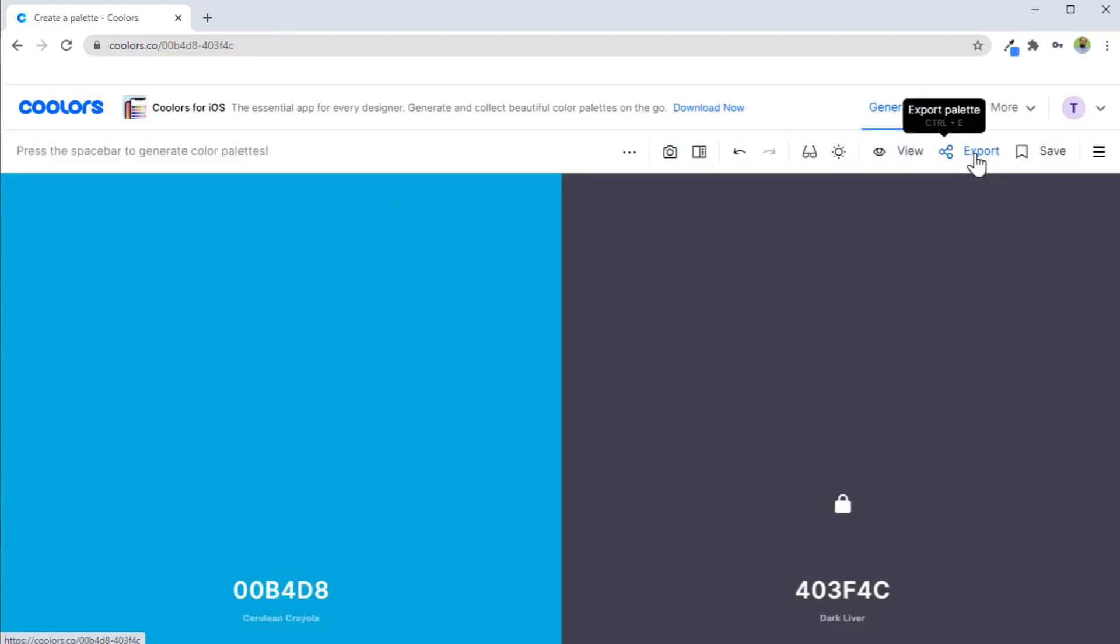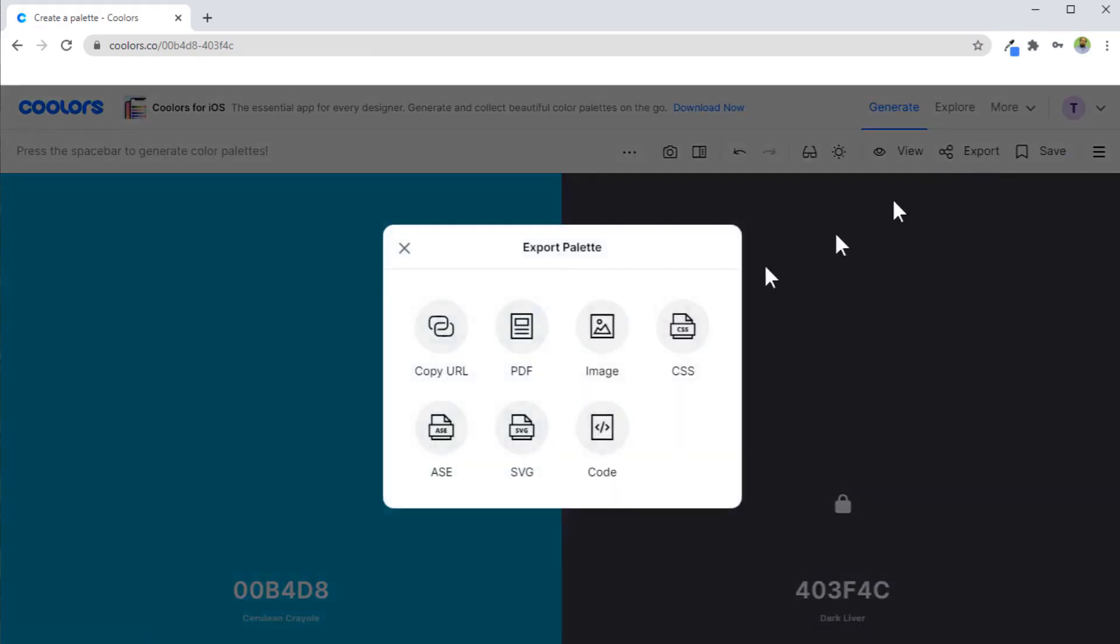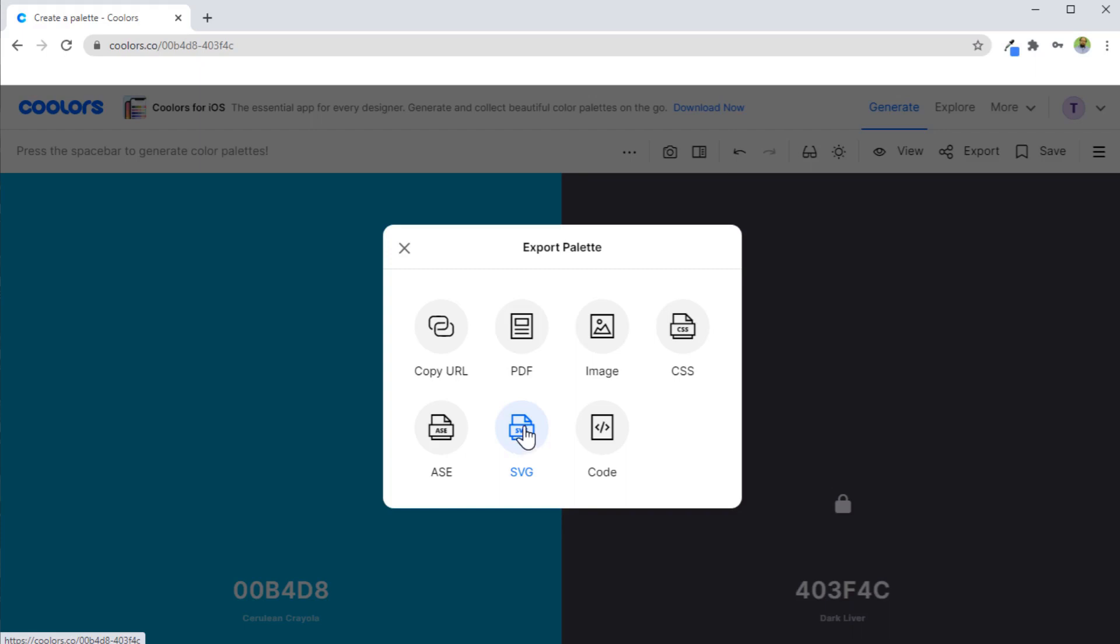And for exporting, you have this shortcut Ctrl E. You can anytime press Ctrl E and you will see this export palette dialog box. You can export a palette in a vector format as well, which is SVG.